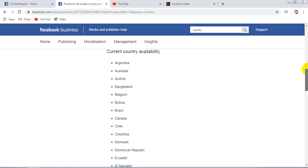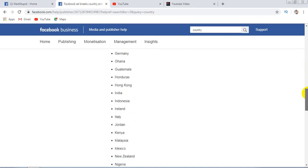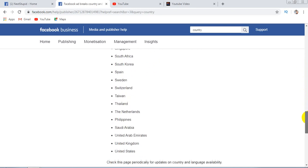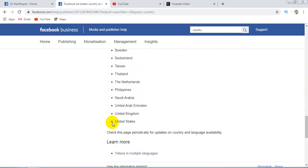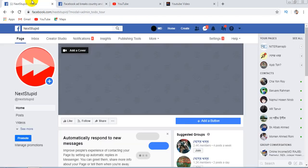Current availability includes the United States, United Kingdom - all those countries are available for ad breaks or Facebook monetization. Now I will show you how to change the country location of a Facebook page. For that, firstly you will...